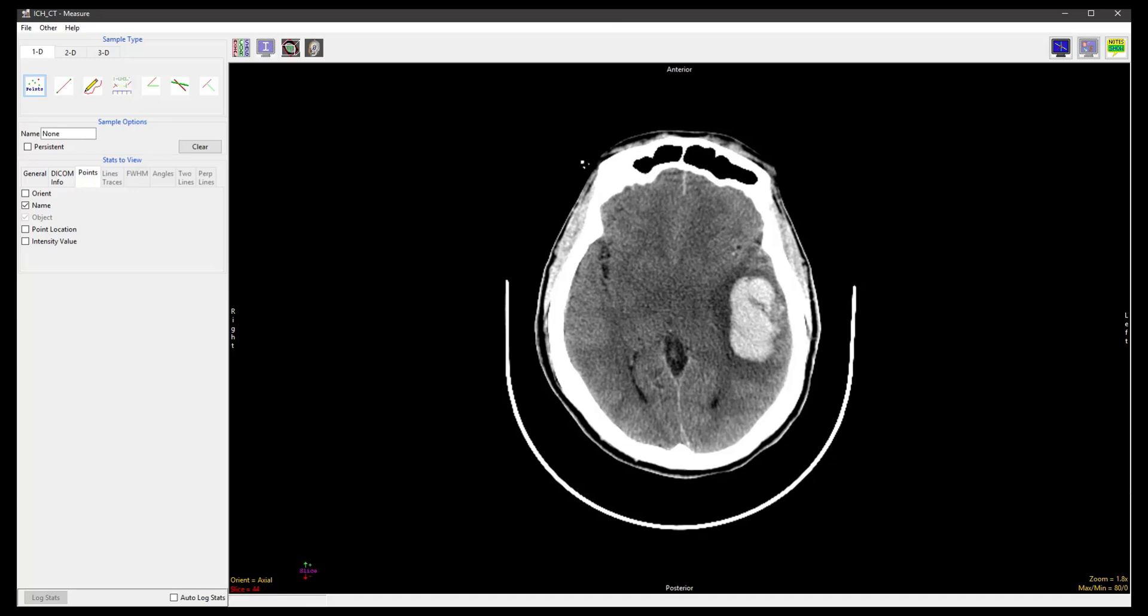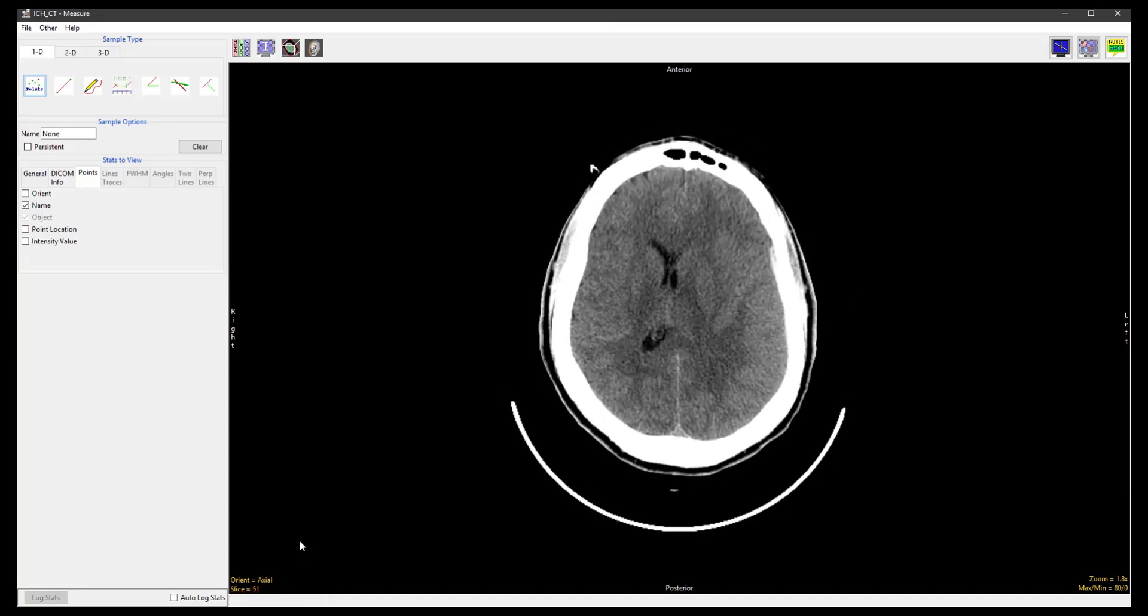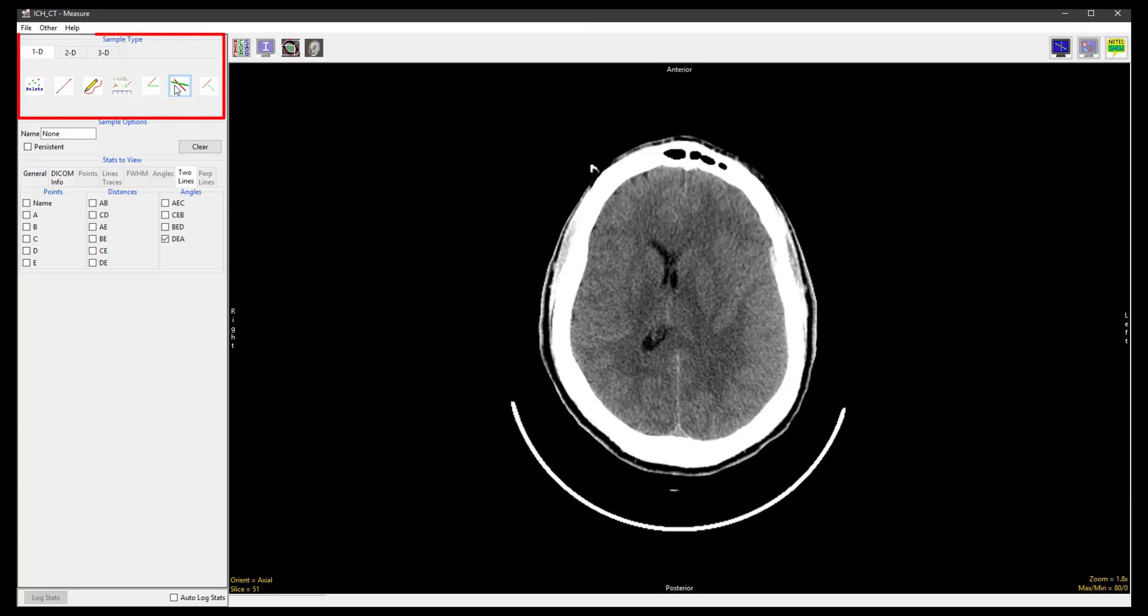Using the Slice tool, navigate to a slice in the upper brain. Select the 1D sample type and choose Sample Two Lines.